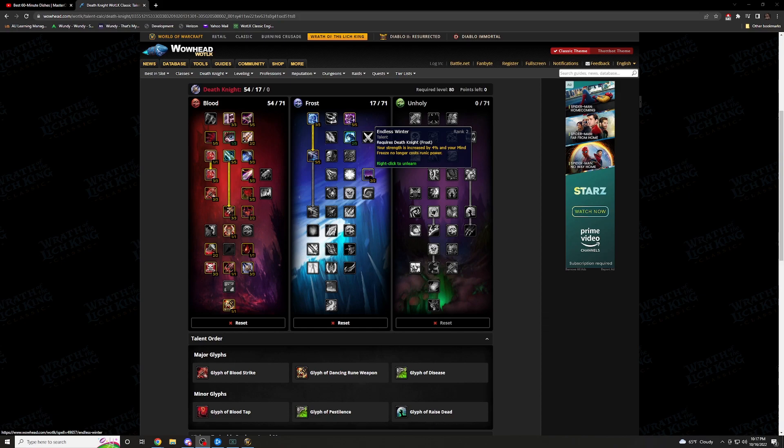And then finally, I have Endless Winter 2 of 2. Your strength is increased by 4% and your Mind Freeze no longer costs Runic Power. If you have to be the Interrupter, if you have to interrupt anything, Mind Freeze, Instant Interrupt, you don't have to worry about it anymore. This also increases your strength. More damage output, more threat, raid pumps, golden.